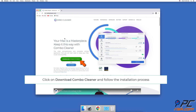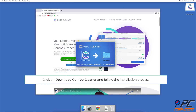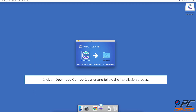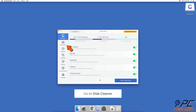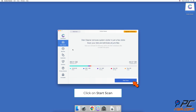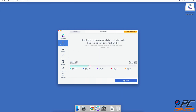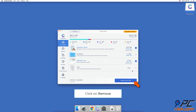Click on Download Combo Cleaner and proceed with the installation steps. Then go to Disk Cleaner located in the left sidebar and click on Start Scan. When the scan is finished, click on Remove.